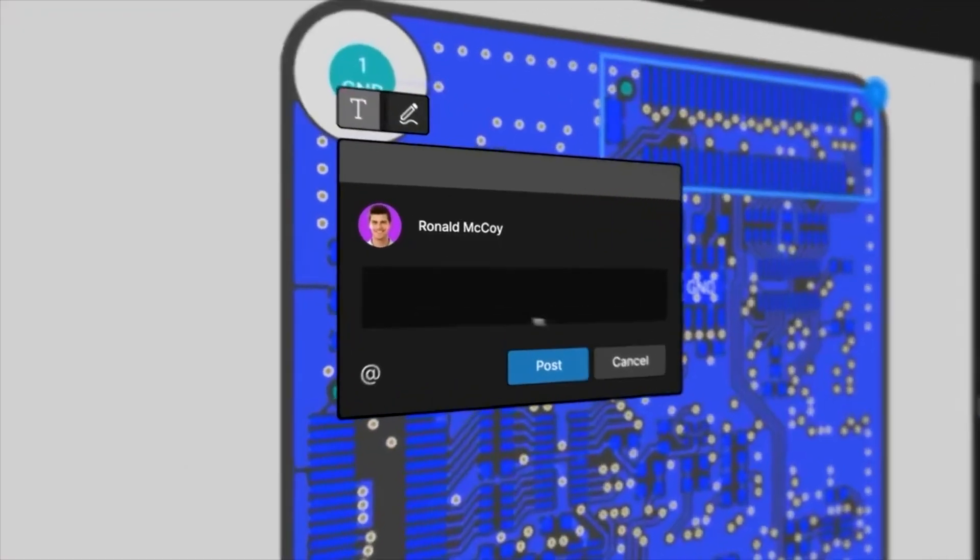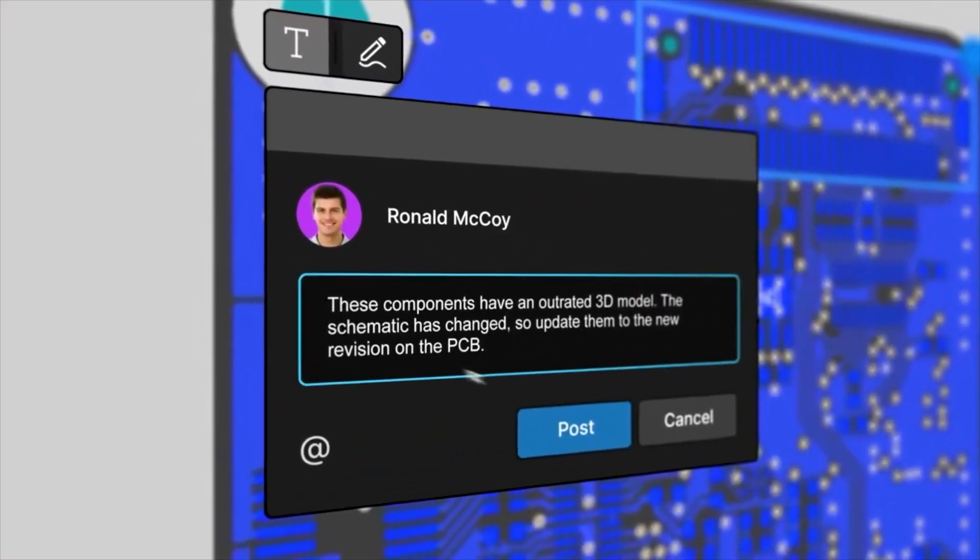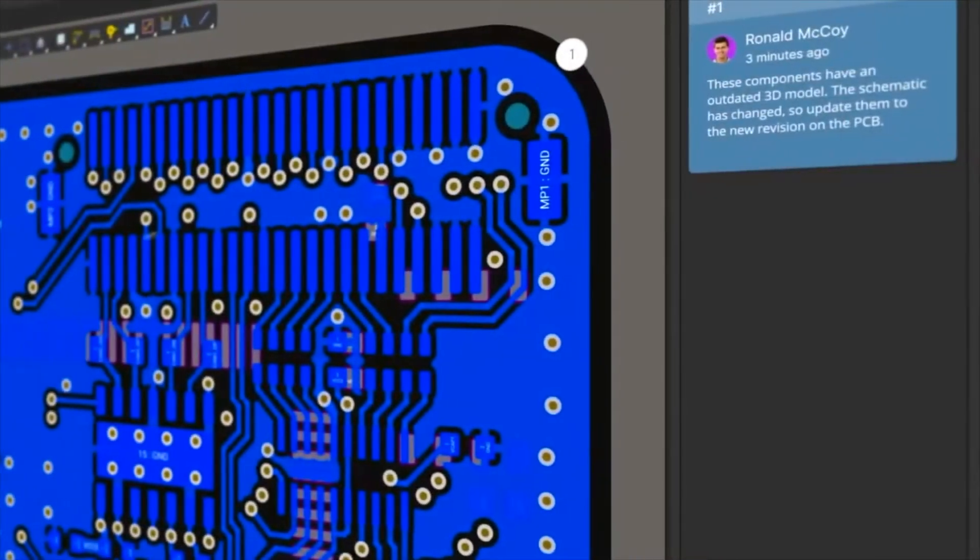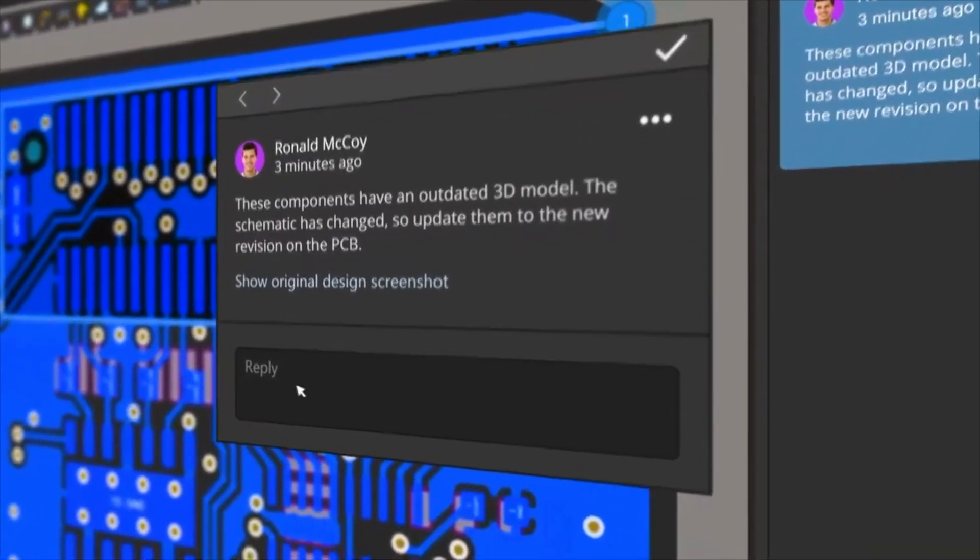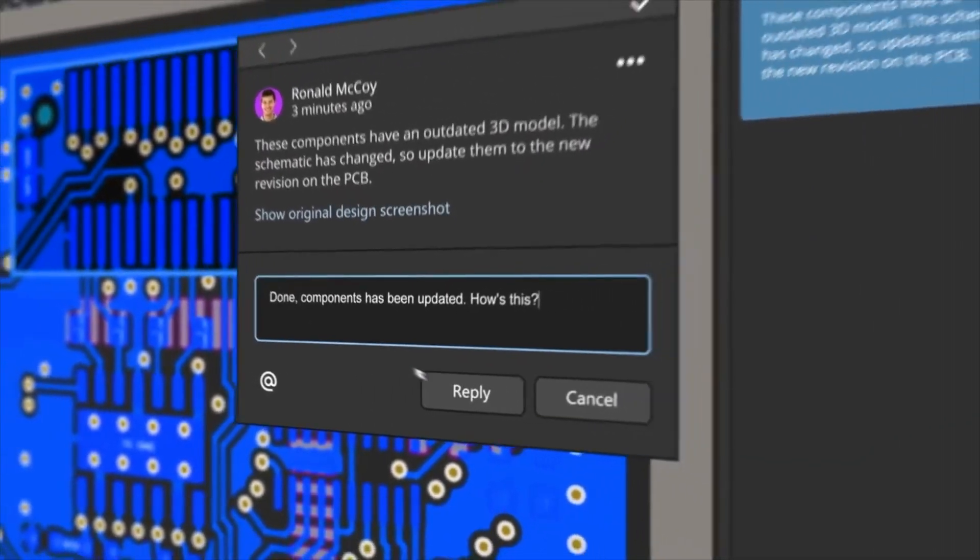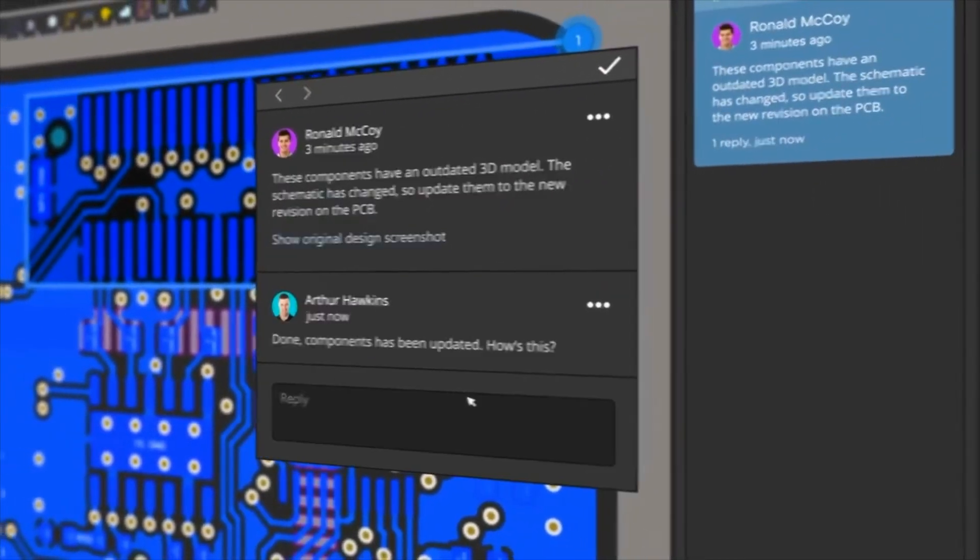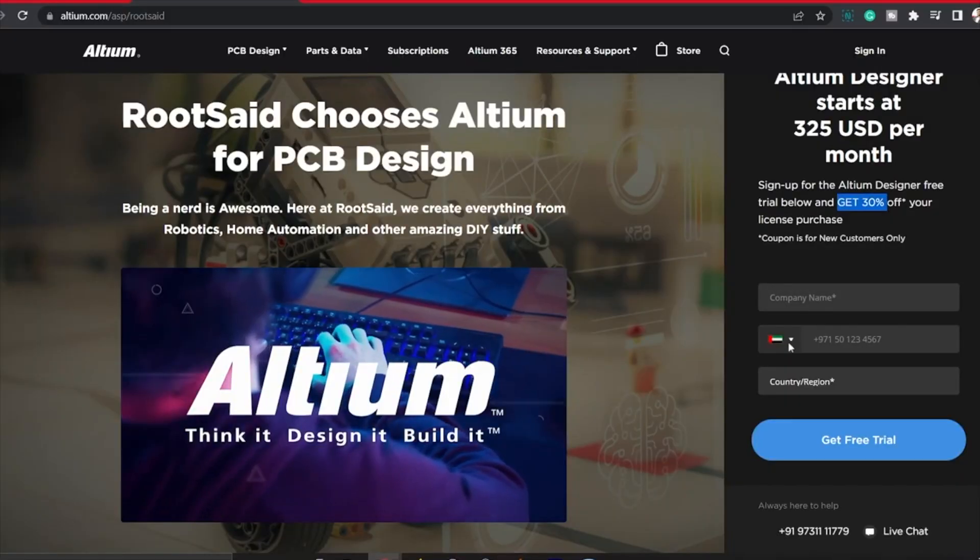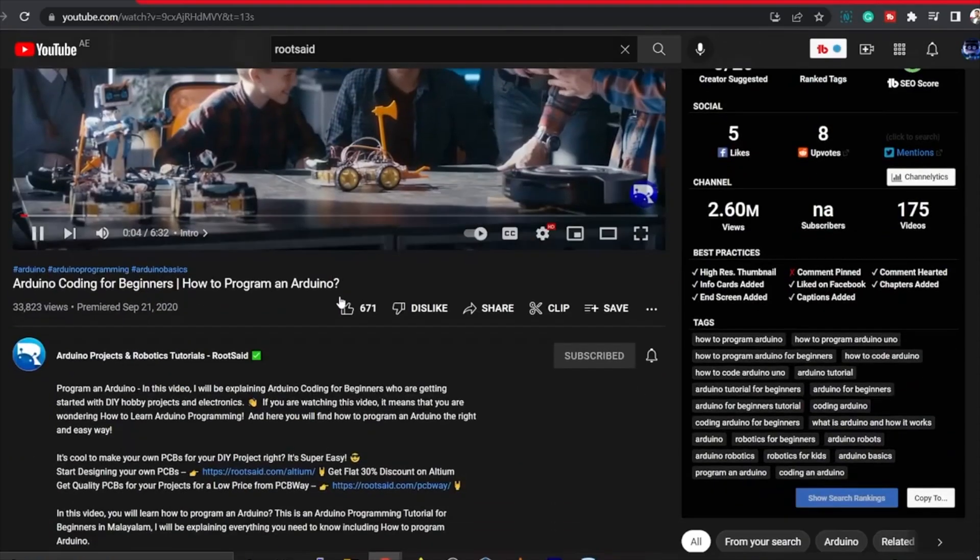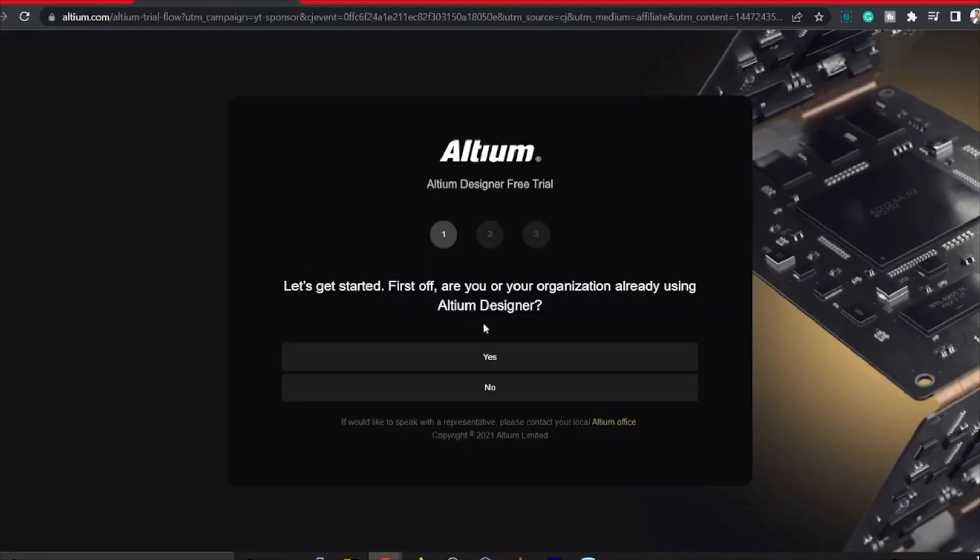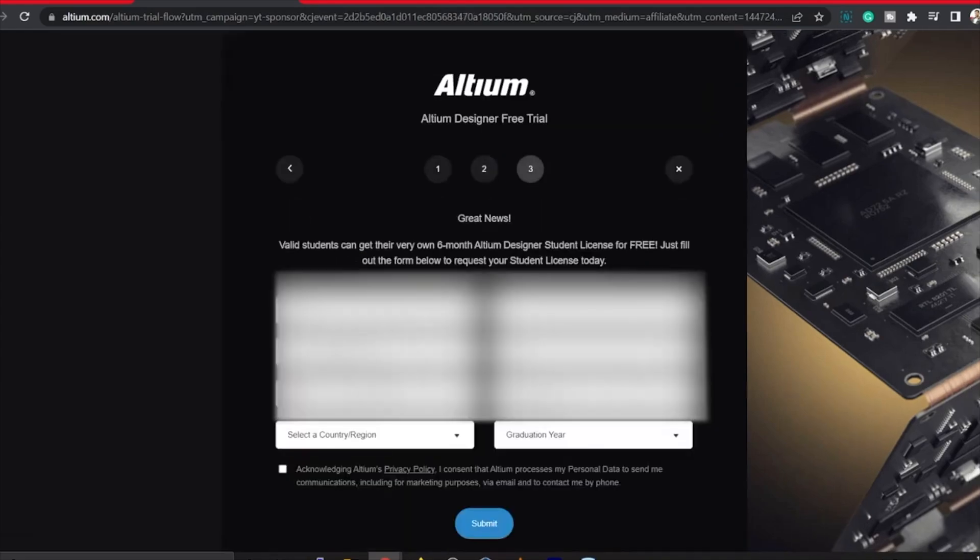Altium is an amazing PCB designer with so many user-friendly tools and amazing features like centralized cloud storage, online collaboration with which you can design and create your own PCBs for your hobby projects or share your ideas across your network. You can download the free trial version from the description down below. You can also get a 6 months full license if you are a student. So make sure you check it out.